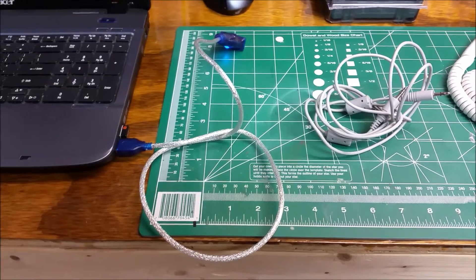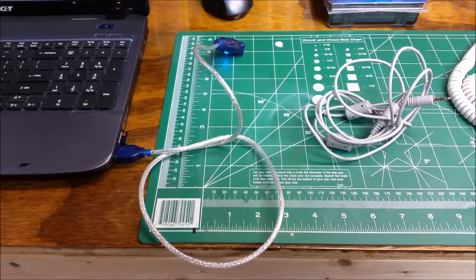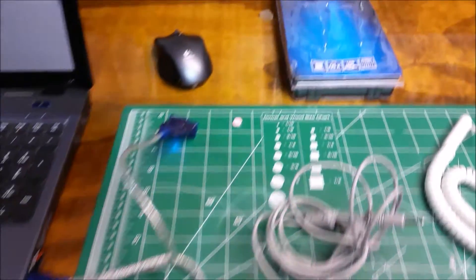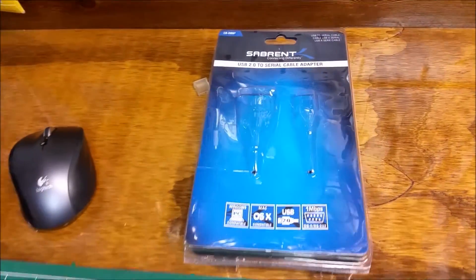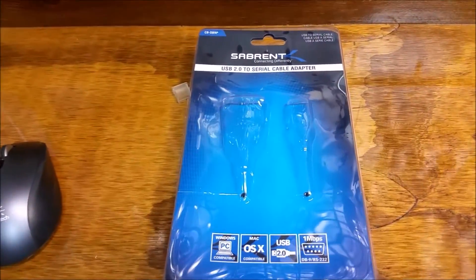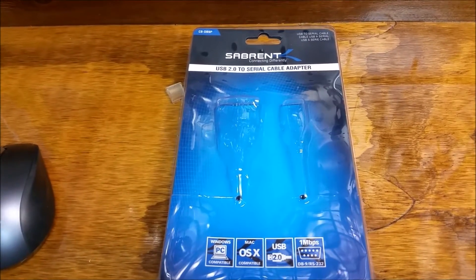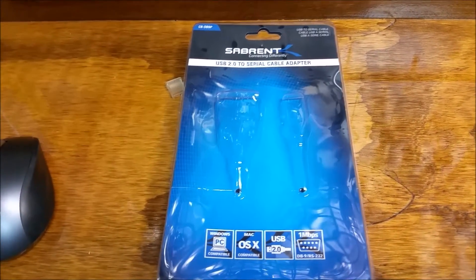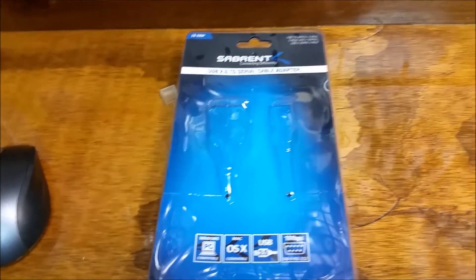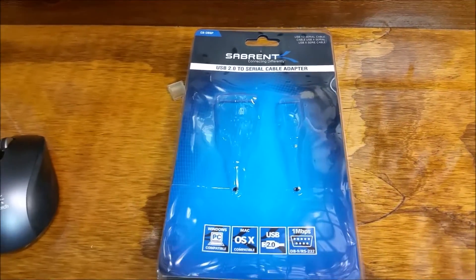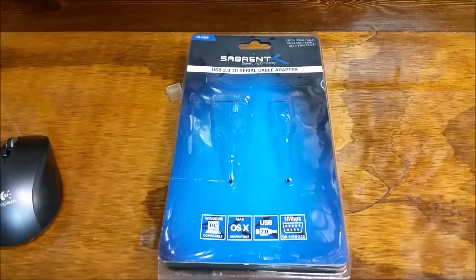You just want to make sure, in this case, they recommend having it be a USB 2.0 to serial cable adapter, and that should work fine for you.